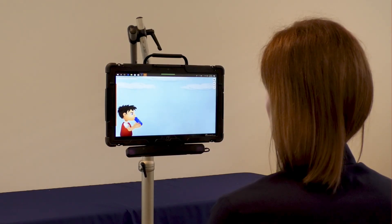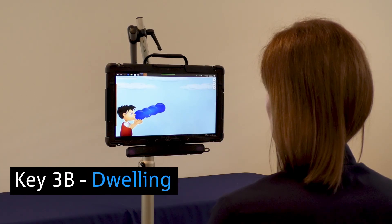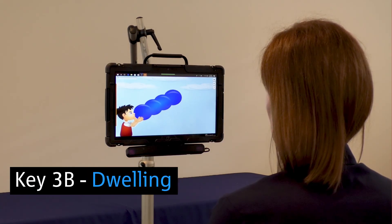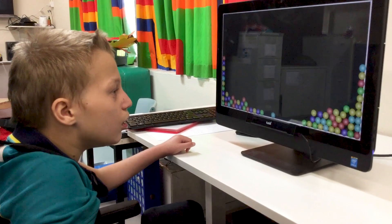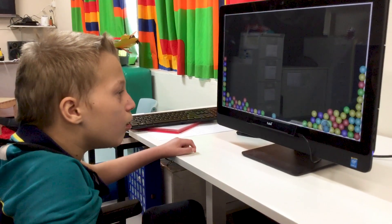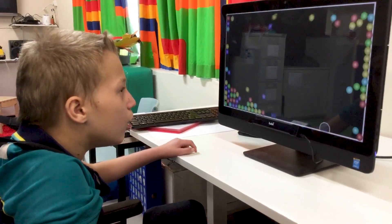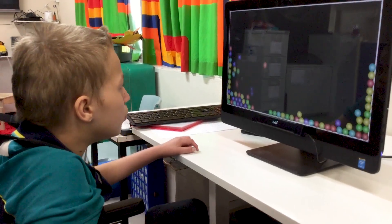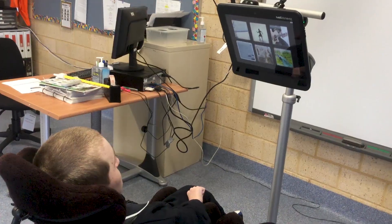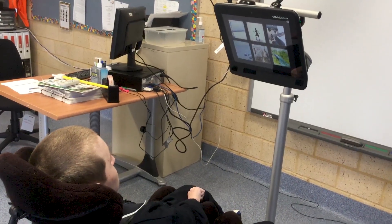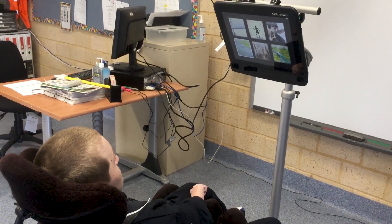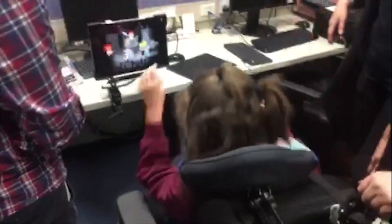Key 3b: Dwelling. We're teaching the student to hold their gaze in one place for a certain amount of time to make a selection. The dwell time might vary between different activities. In some early games it might be very quick; in others the student might need to keep looking at a target for a longer period of time, such as for a video to keep playing.